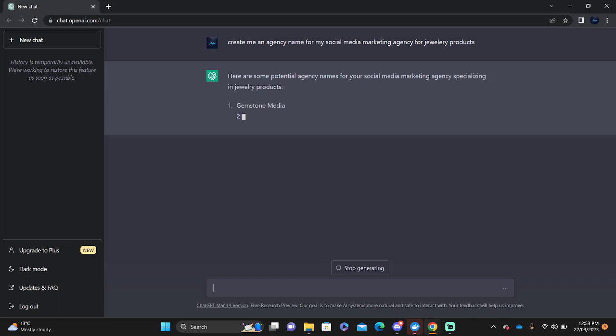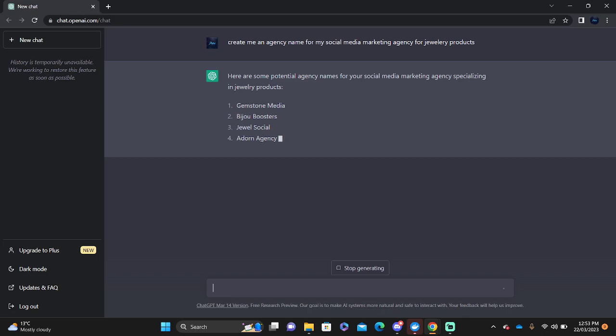We've got Gemstone Media, quite a good name, Dual Social, and so on and so forth. Now this is one way you can use it for your social media.